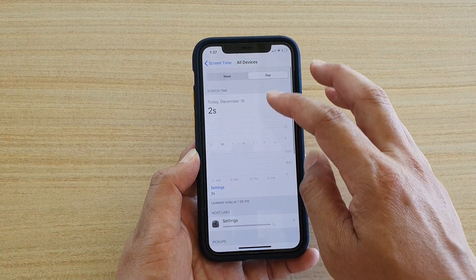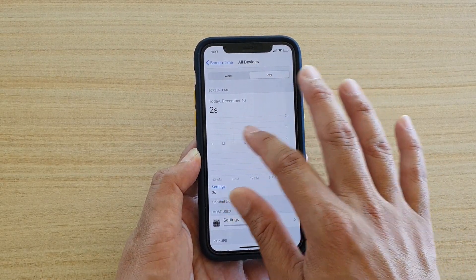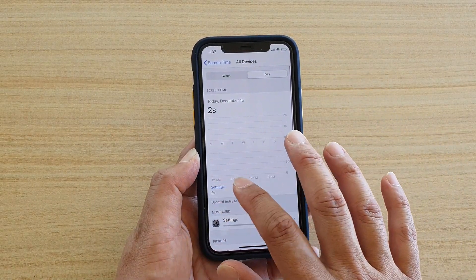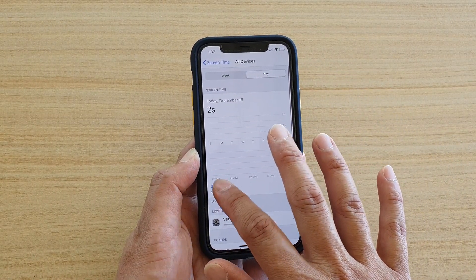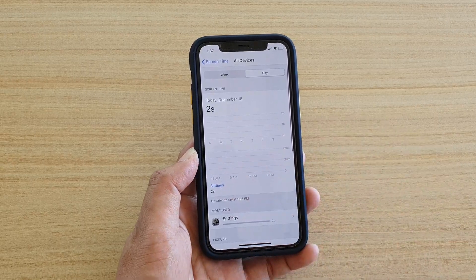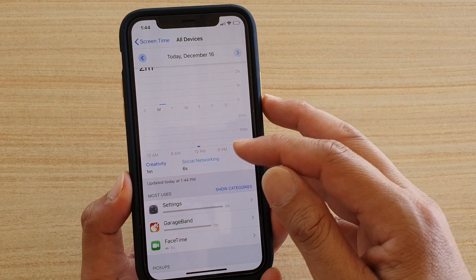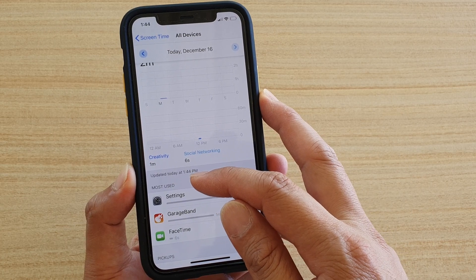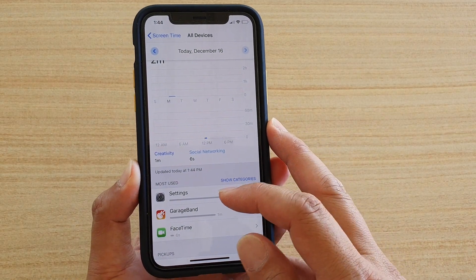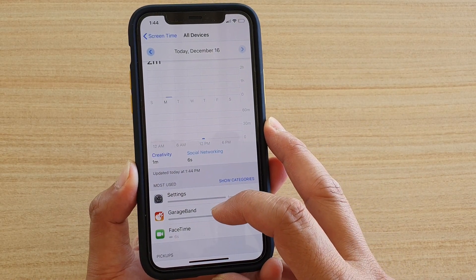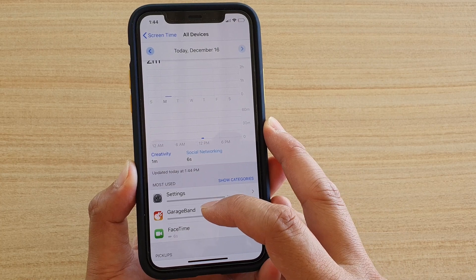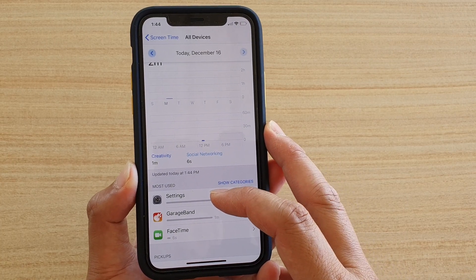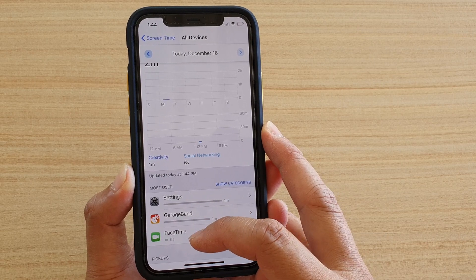You can tap on a particular day to see that day's usage. Down in this section it will show you the most used apps — so here you've got Settings, GarageBand, and Facebook — showing you from the most used apps to the least used.